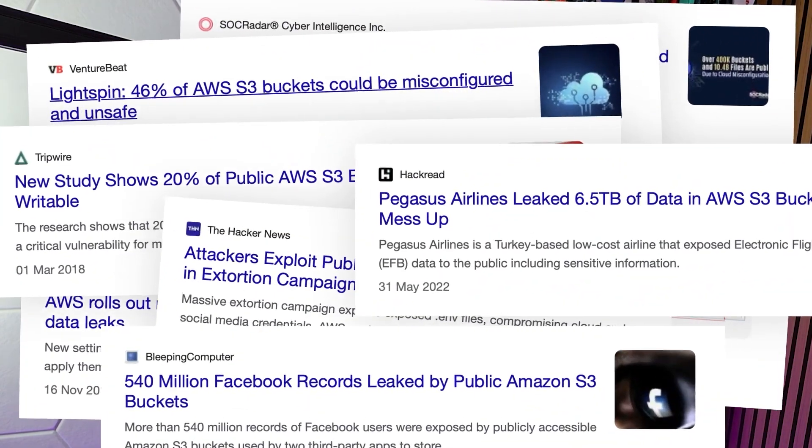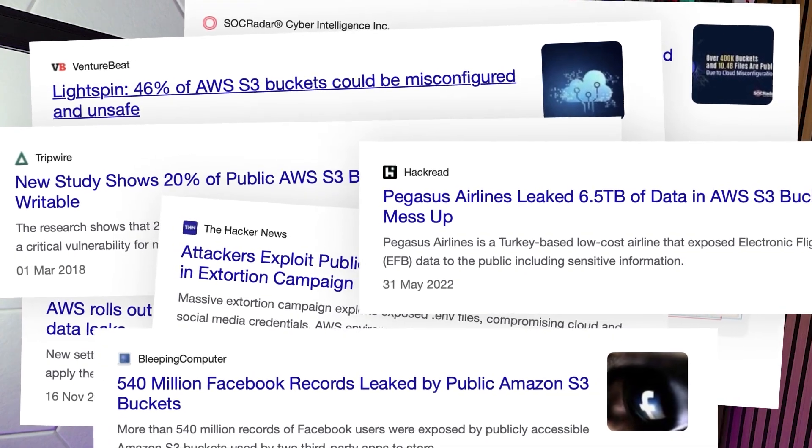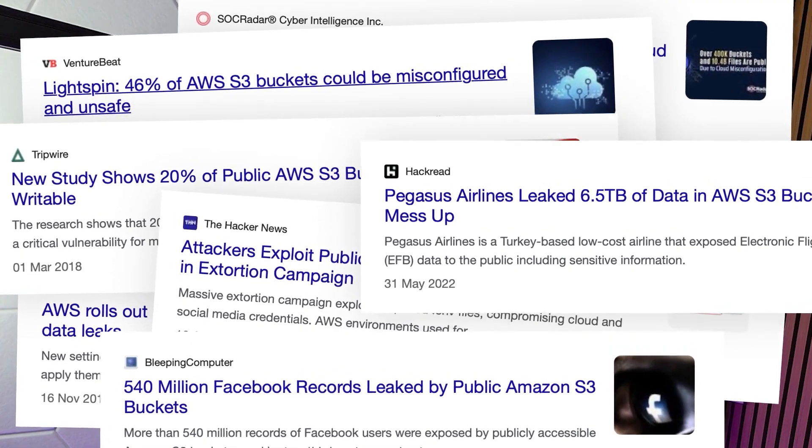The misconfiguration that we see all the time is these being publicly accessible. There are endless news reports and literally millions of data records that have been exposed because people haven't secured their S3 buckets — they've left them public. There's nothing actually wrong with having public data storage; it's only bad when the stuff in there shouldn't be public. So let's go into an example of when an exposed S3 bucket actually caused a lot of problems.